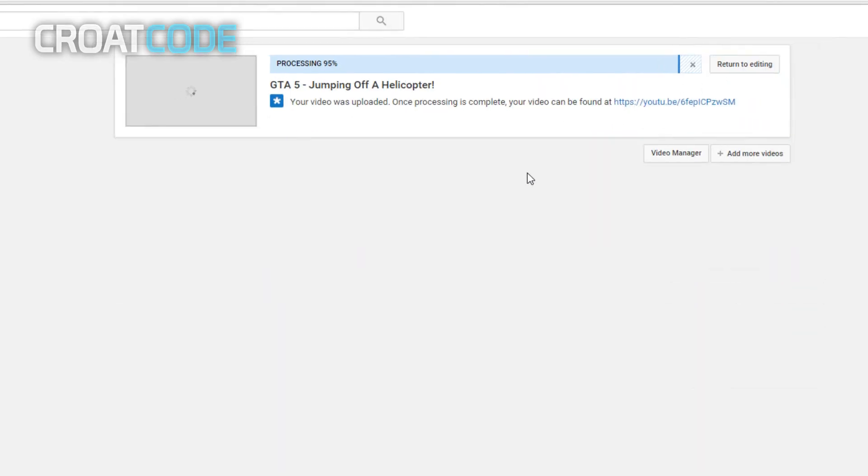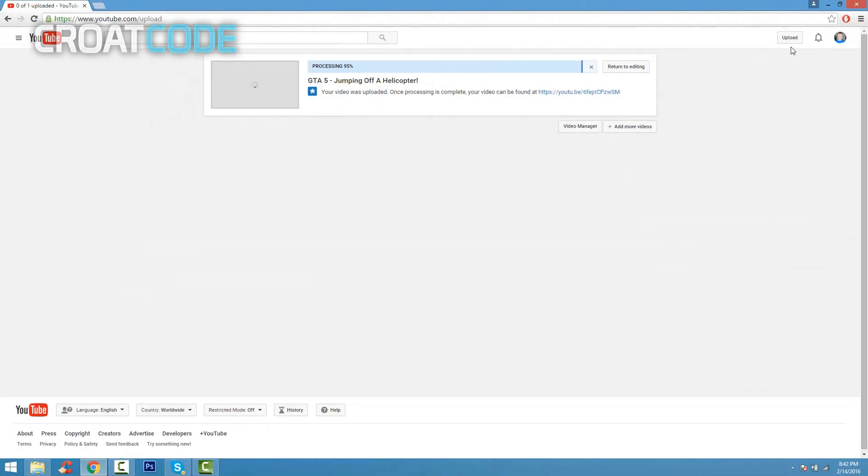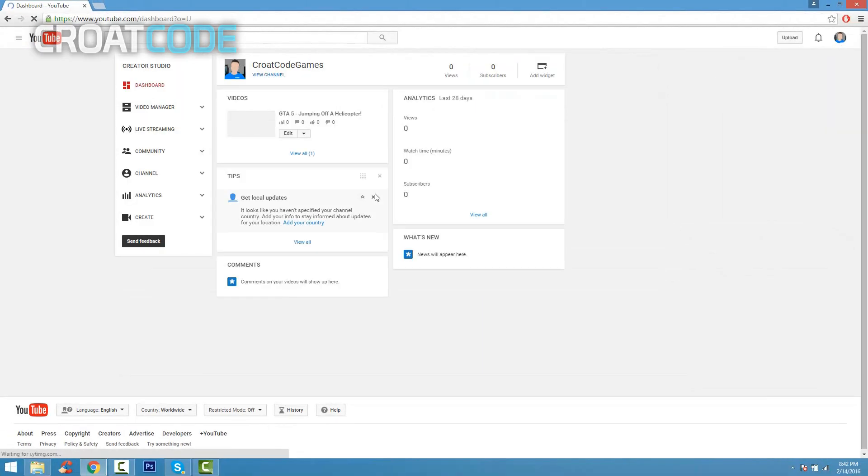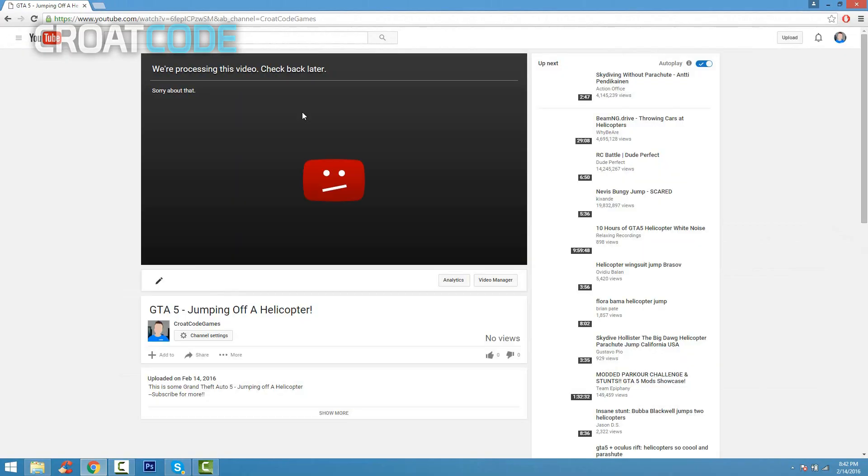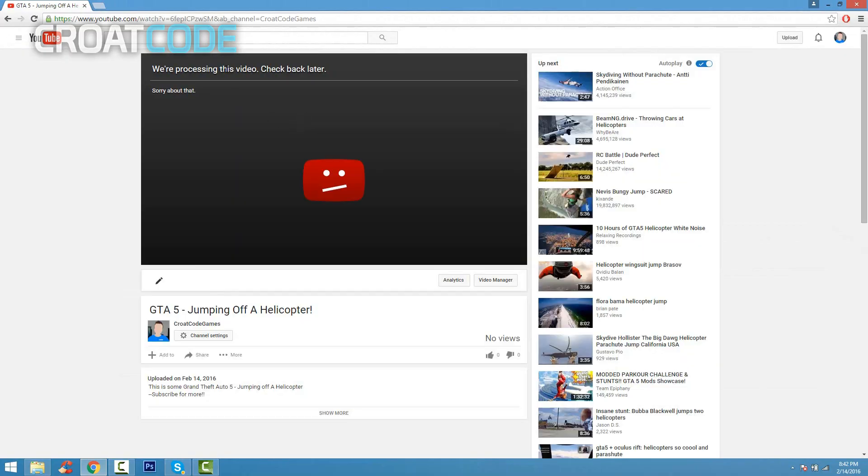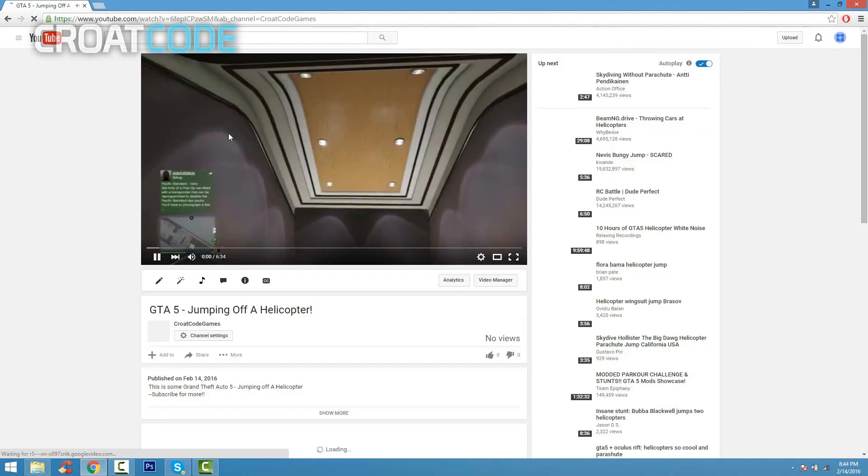If you go back to Creator Studio and click on your video, you might notice that it's going to say this video is processing, check back later. Just give it a couple minutes or seconds and refresh it later on. And as you can see, there you go, here's my video and it's good to go.